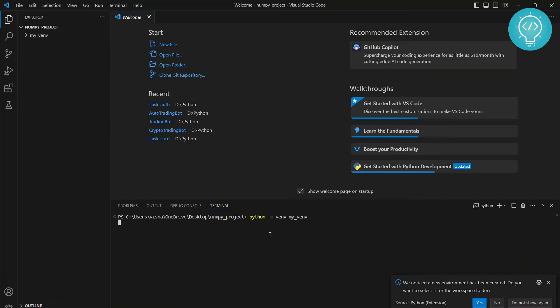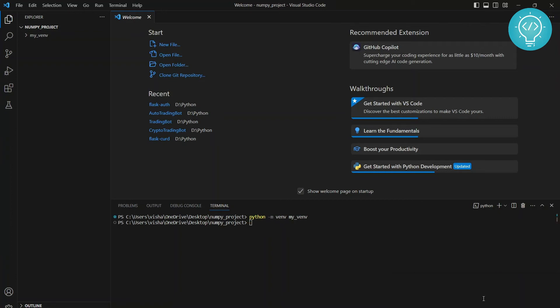And your virtual environment is being created. So as you can see, it shows this message: We notice a new environment has been created. Do you want to select it for the workspace? Hit yes, and now that virtual environment will be selected. Now you need to activate it.